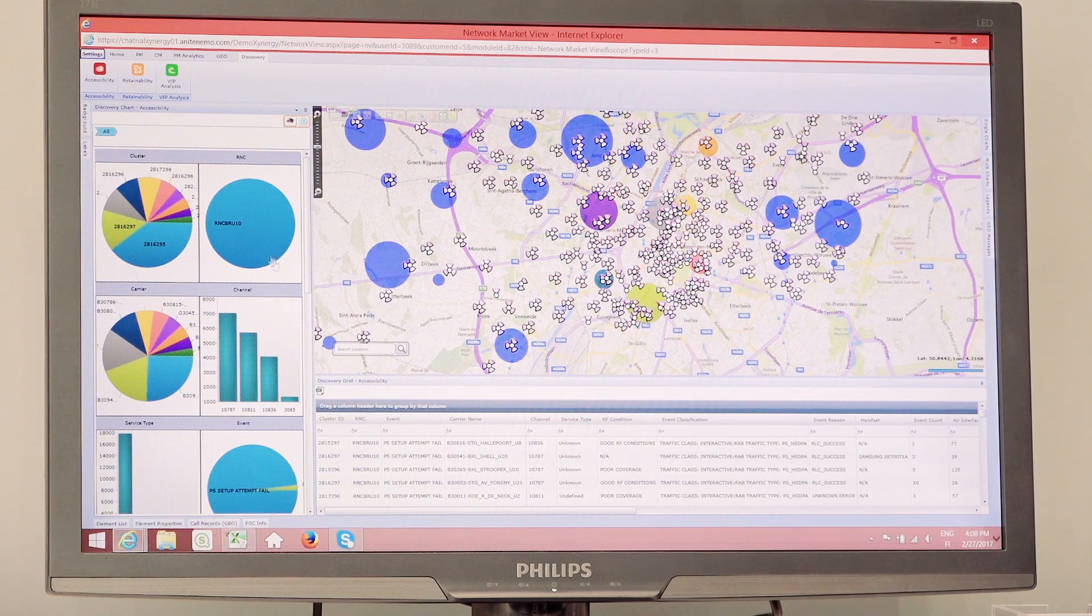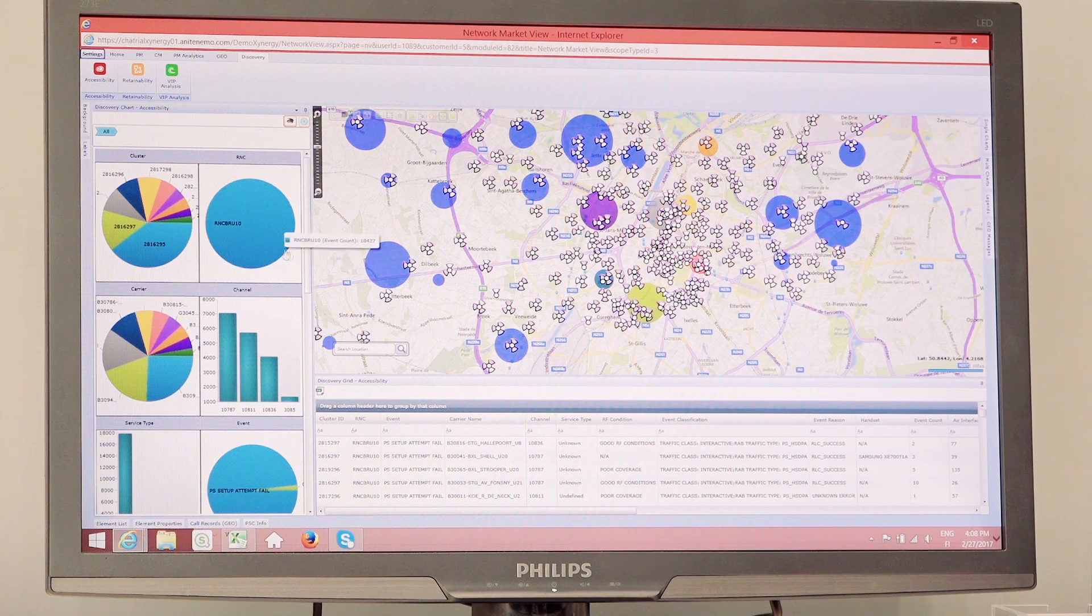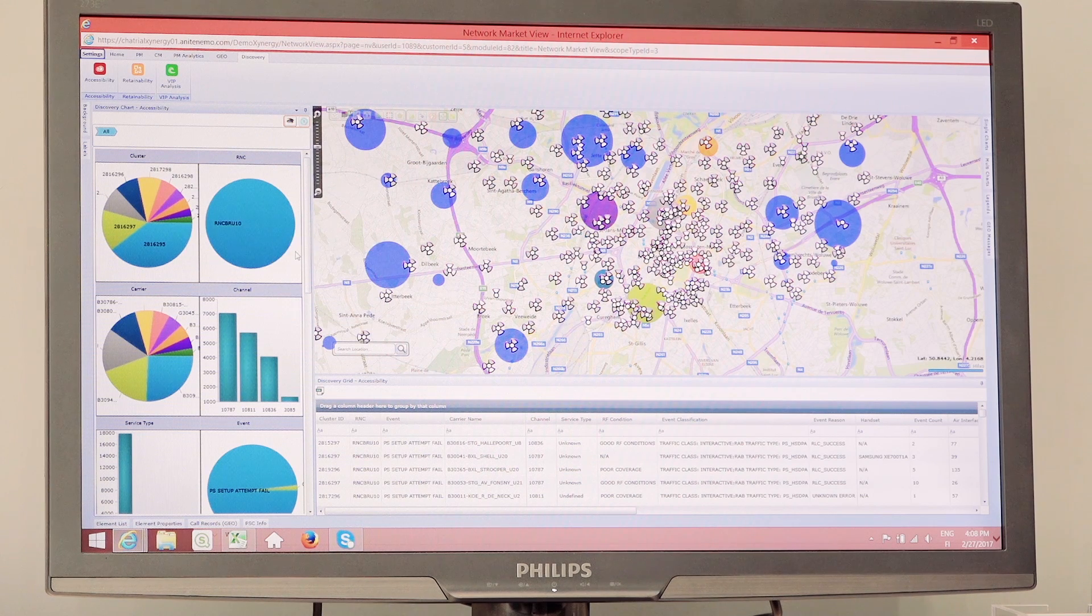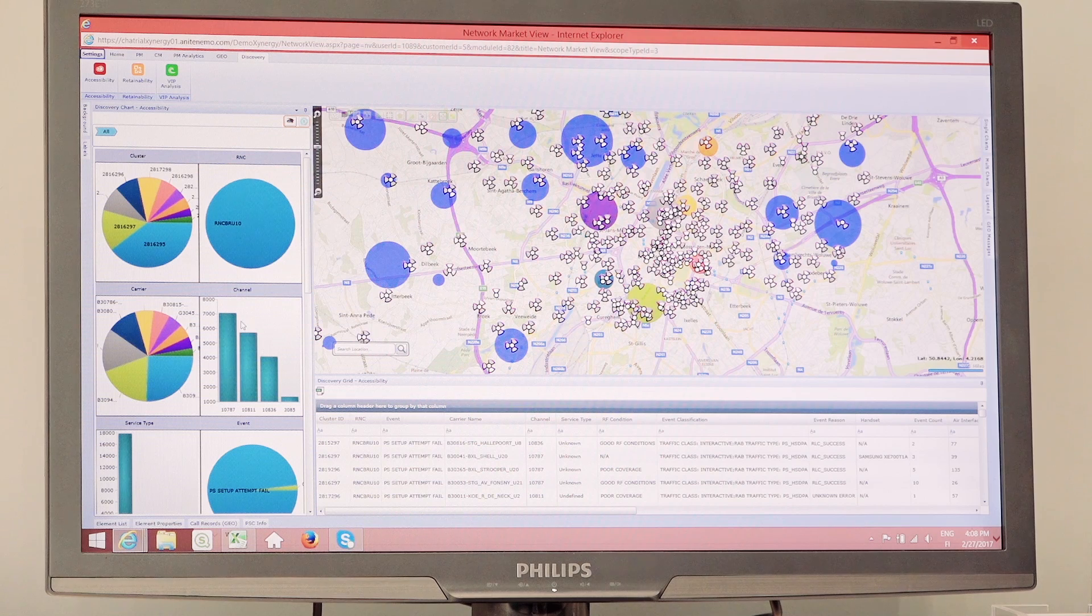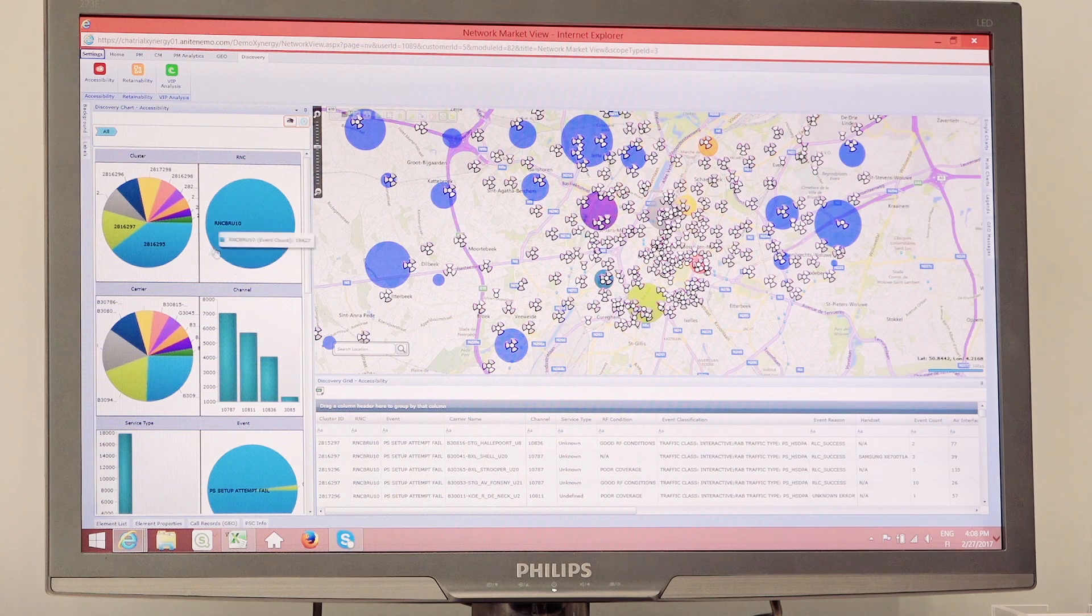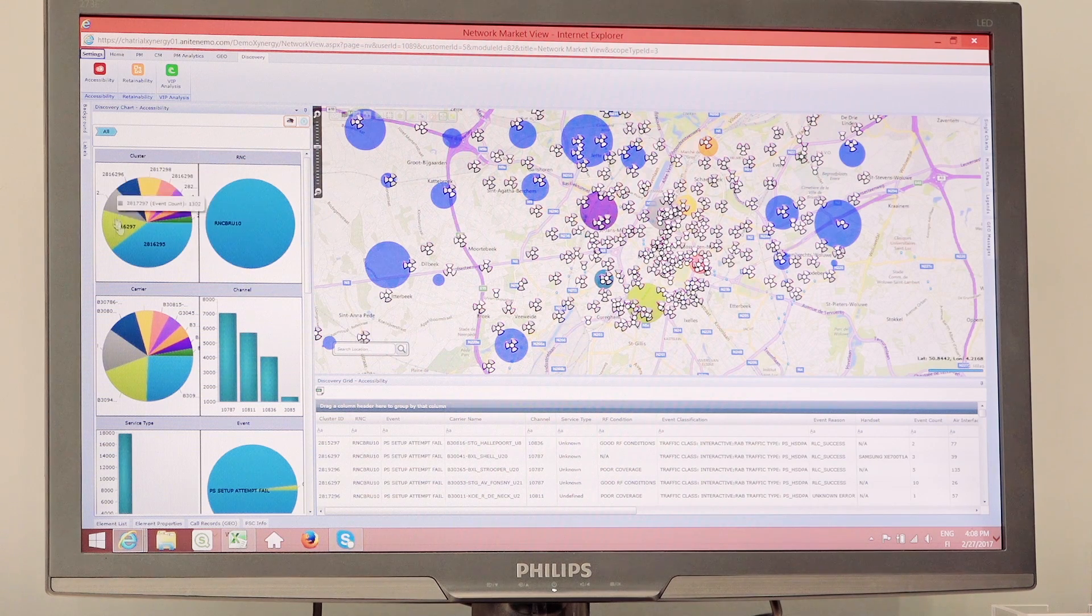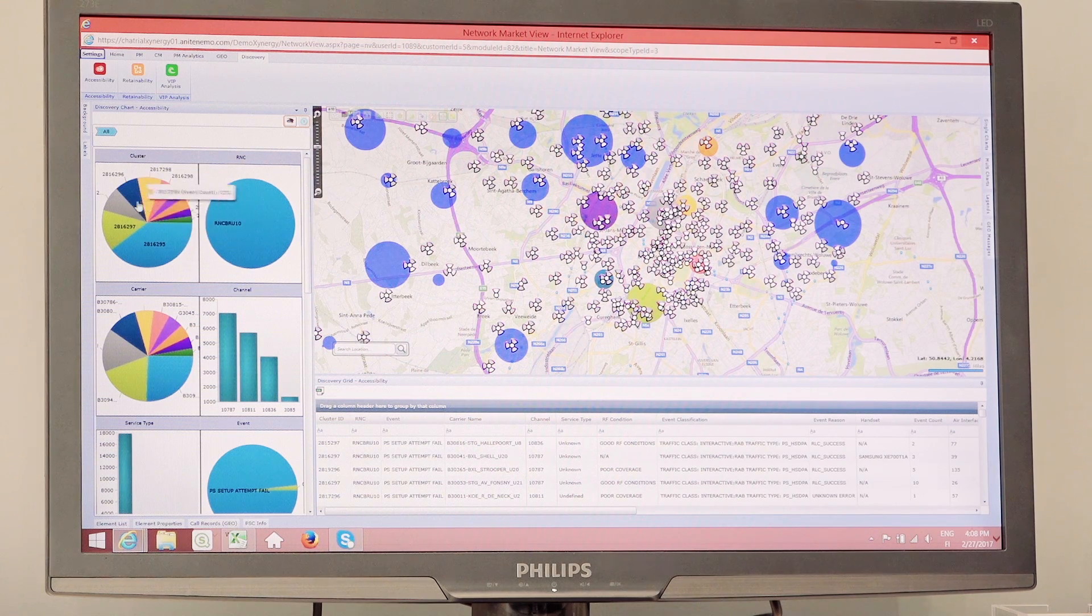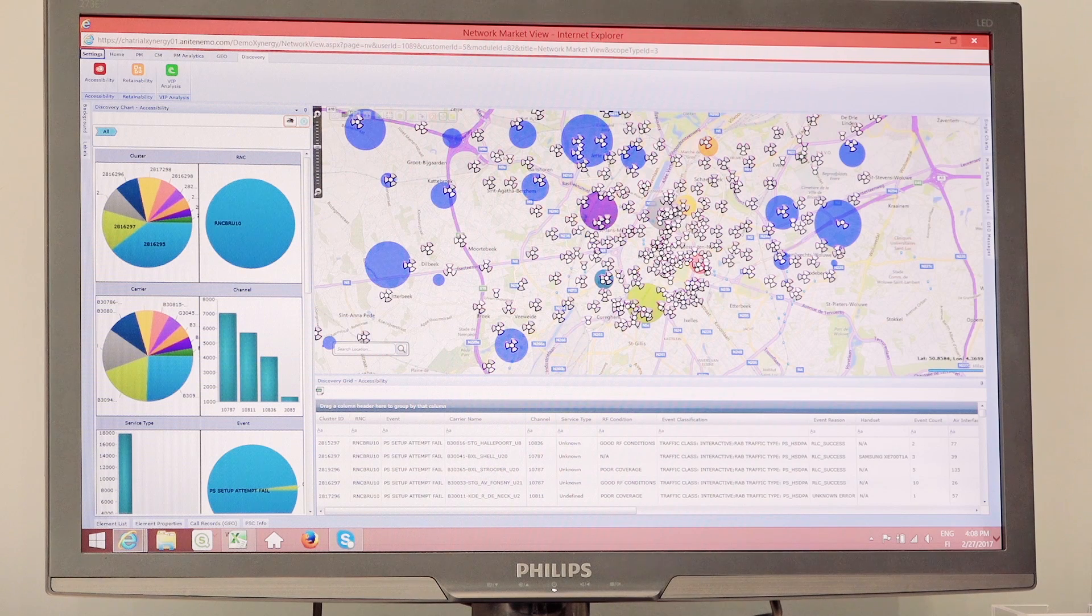Here, what it presents for you is a very nice summarized view of where the worst problems are happening. It's actually presenting right here which areas are having the worst problems, which are also color-coded on the map over here.